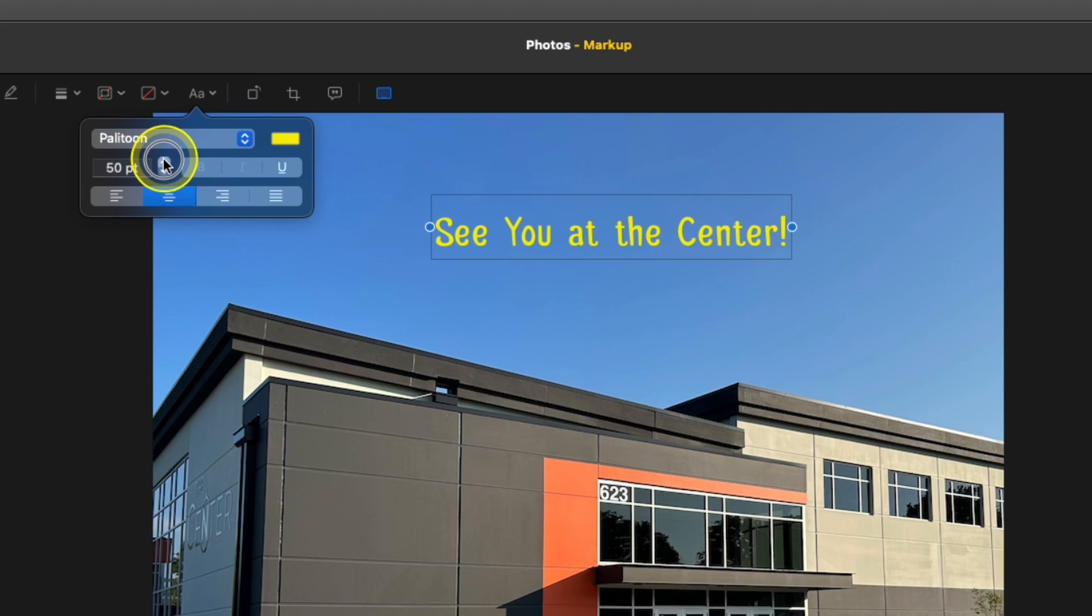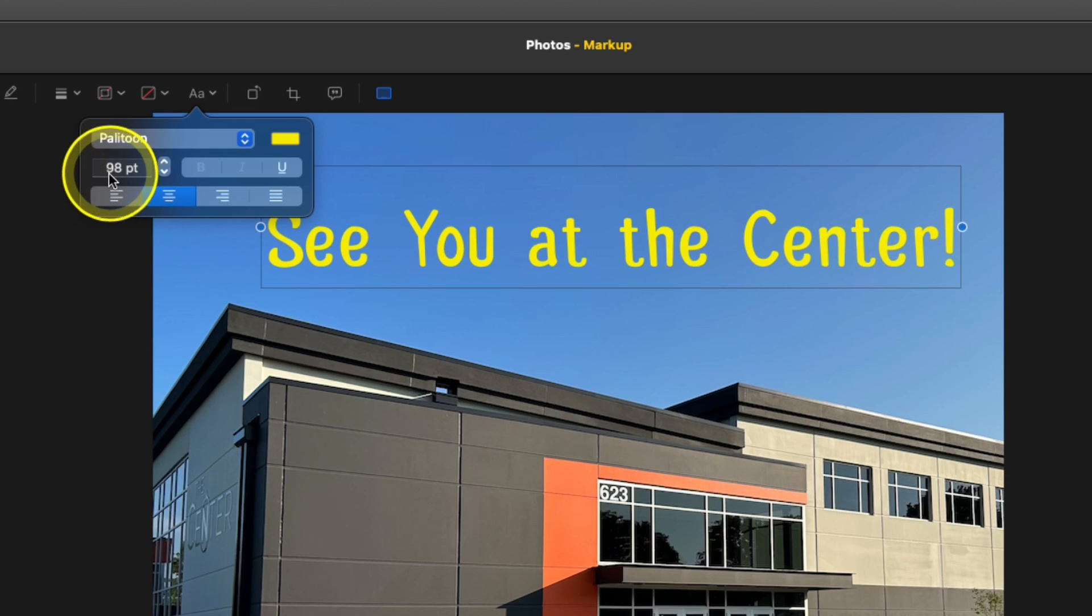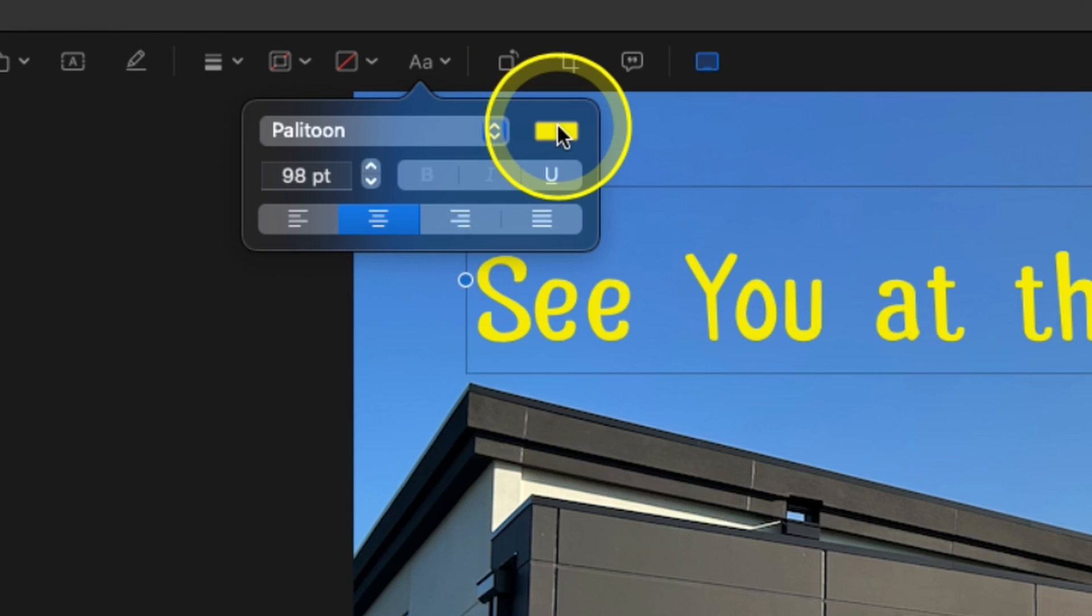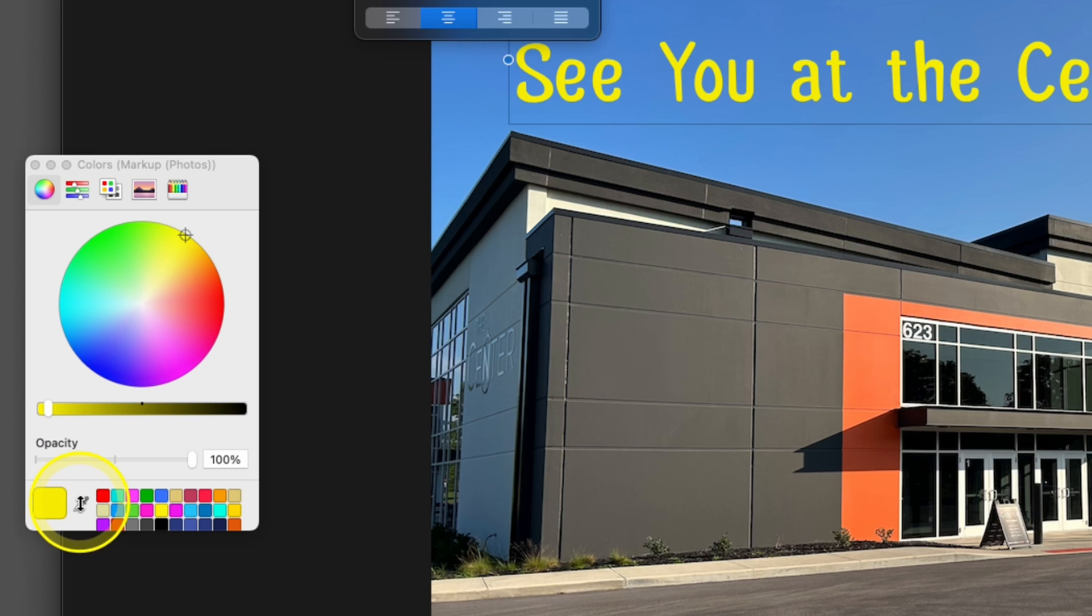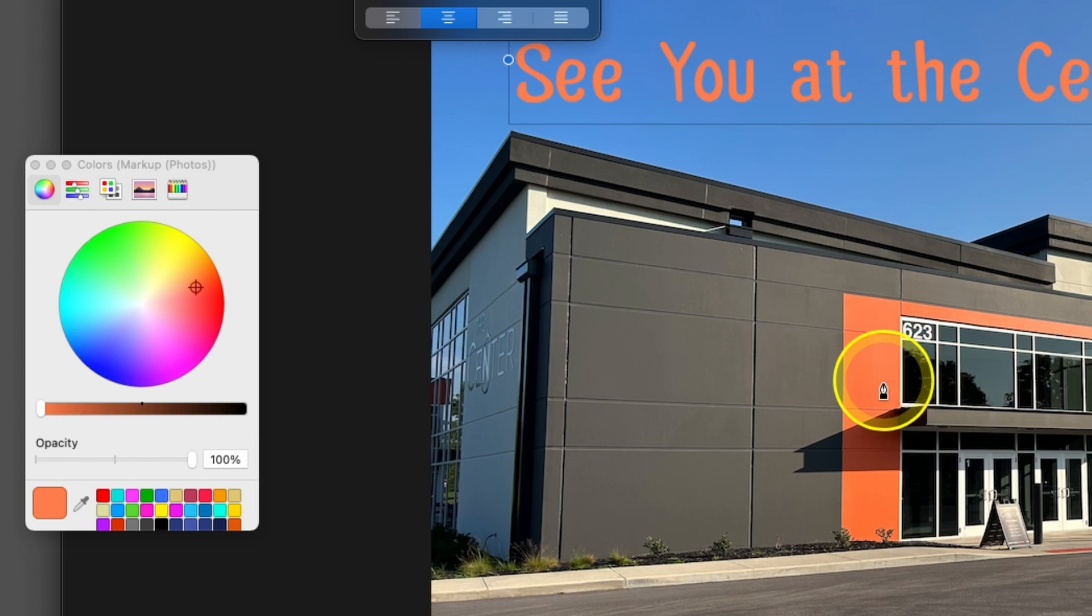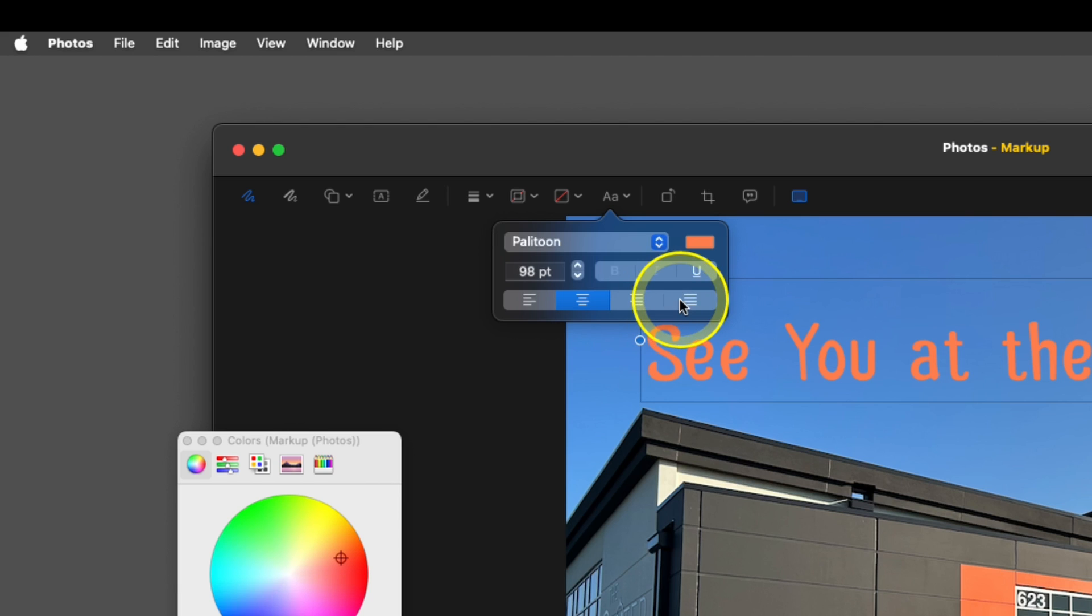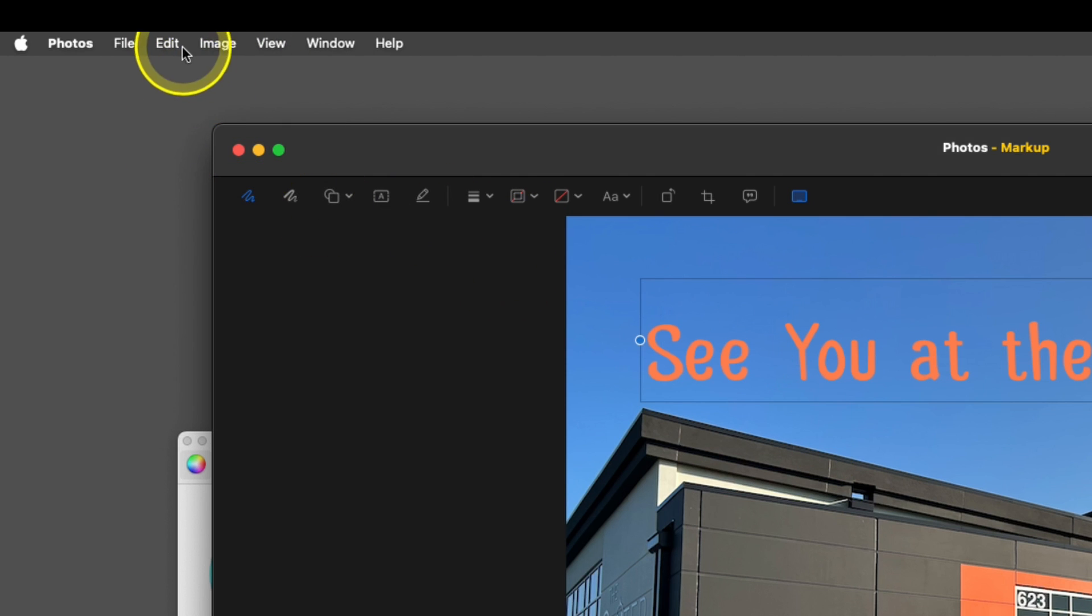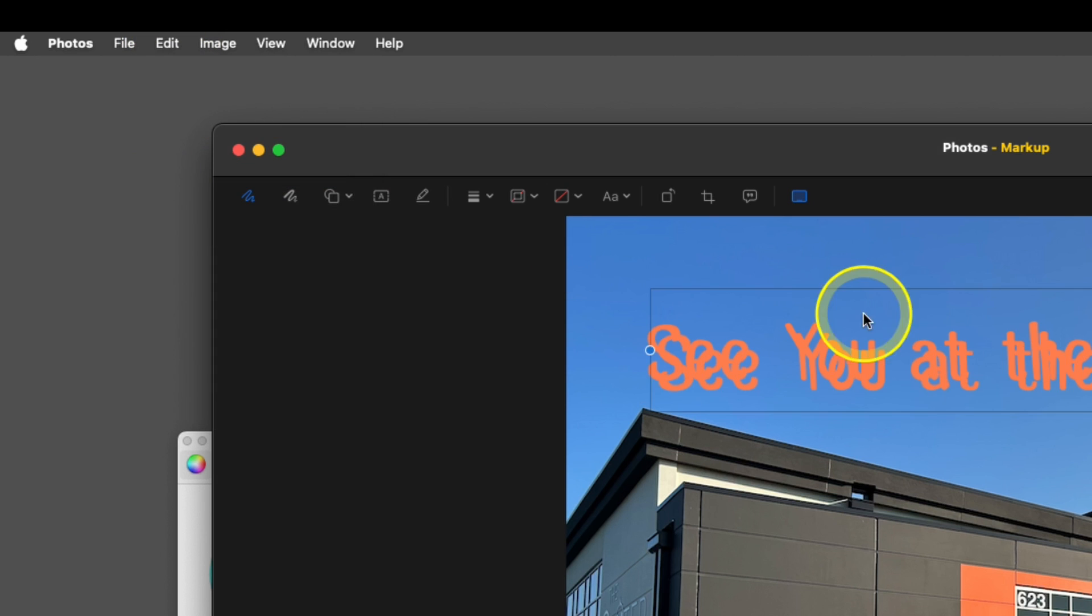Under here you can either just use the arrows. You could also type in your size if you want to. And we want the color to match the part of the building there. So we're going to go down to Show Colors, choose our eyedropper tool, grab the orange off the building. And it'd be nice if that was shadowed so it'd be easier to see. And we can't do that in here. But what you can do is select your text, do edit, copy, edit, paste.